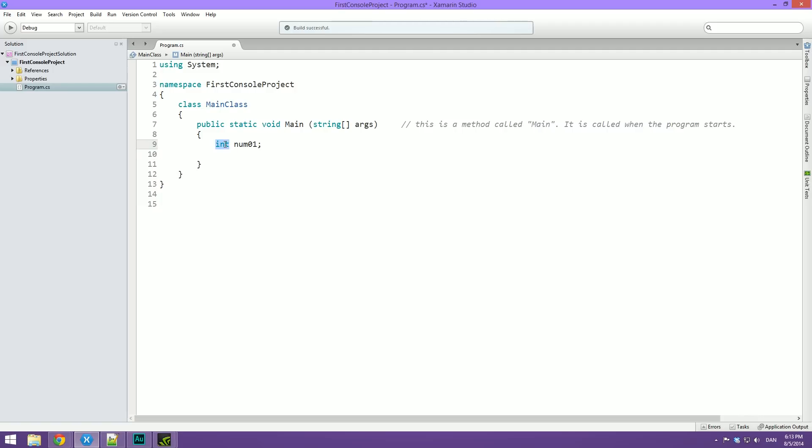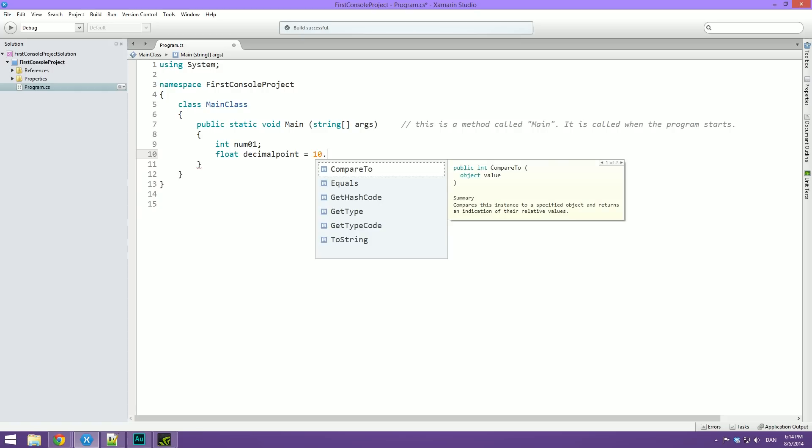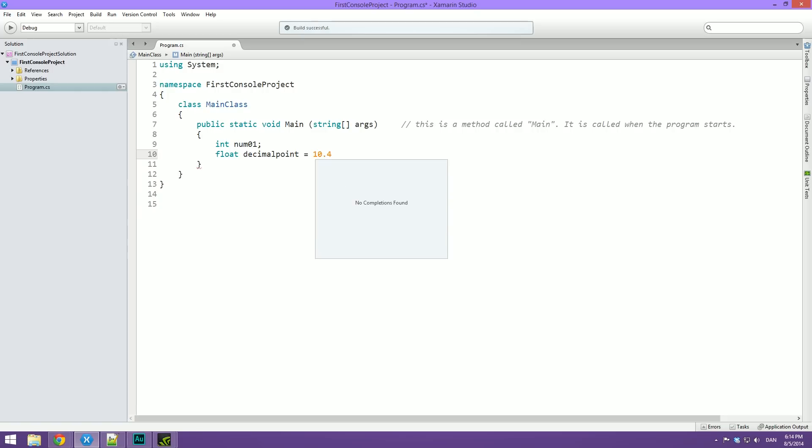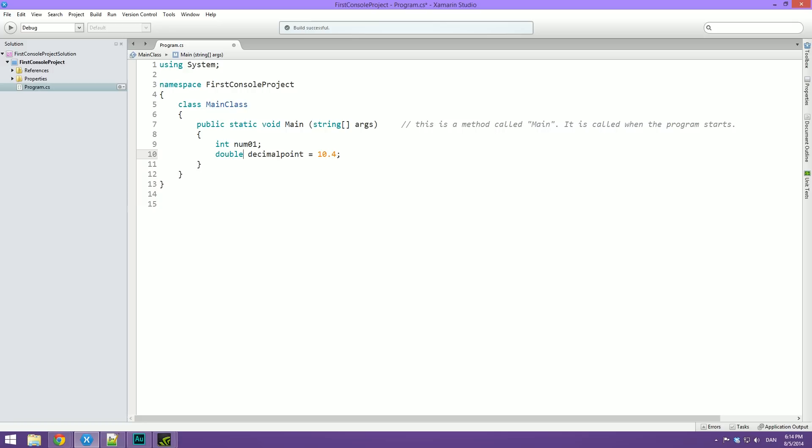This here, the data type, comes in many different shapes and forms. We also have what is called a float, which is basically a decimal point number. So we are just going to call this decimal point. And we're going to equal this to, let's say, 10.4. So that's what you do with floats. You do also sometimes see what is called a double. And that's basically just a float, but with more precision.